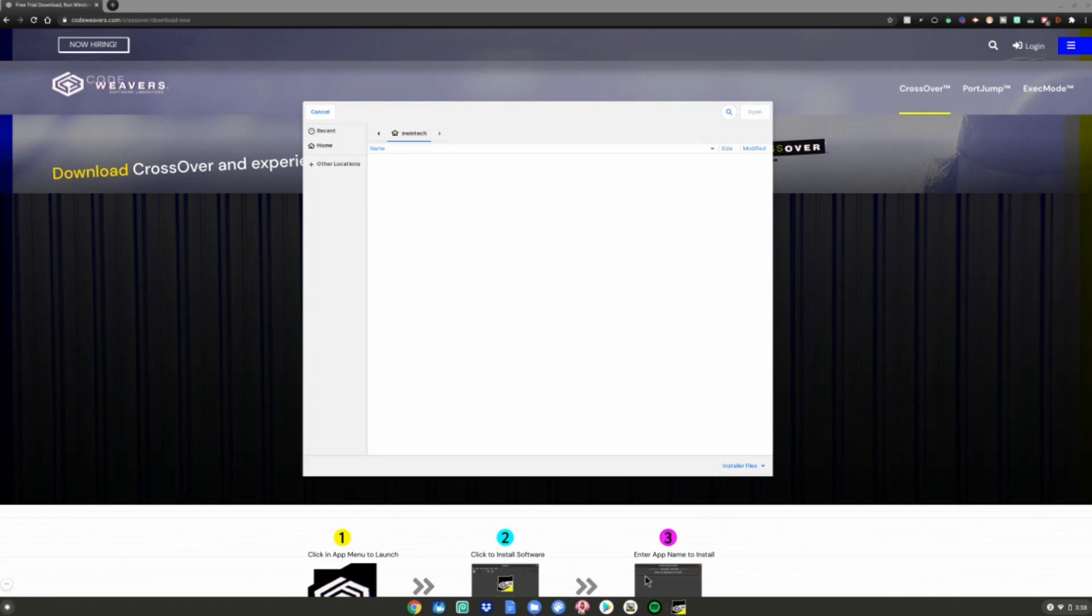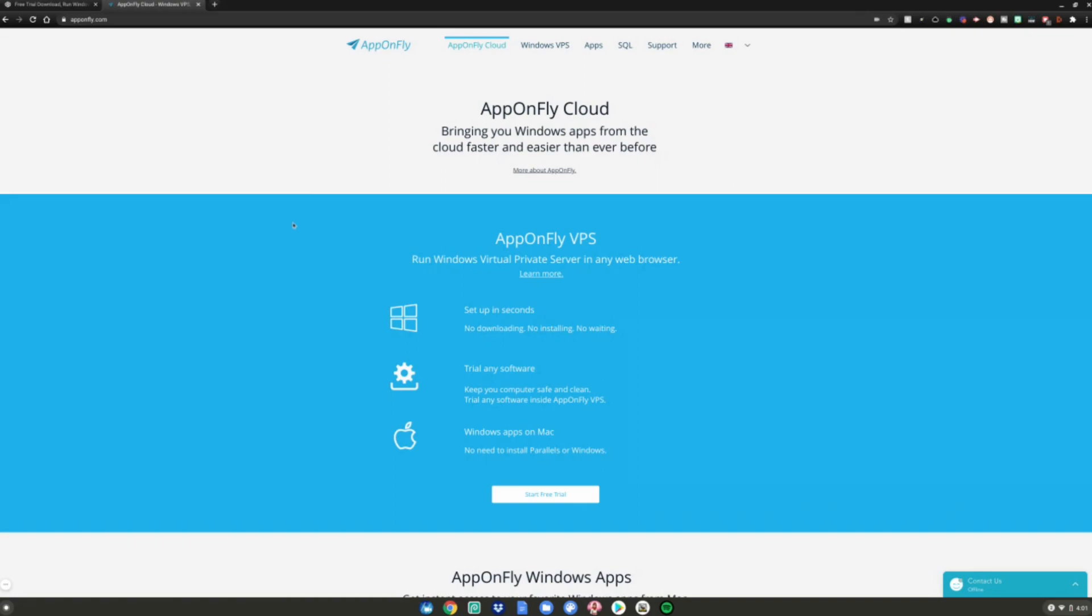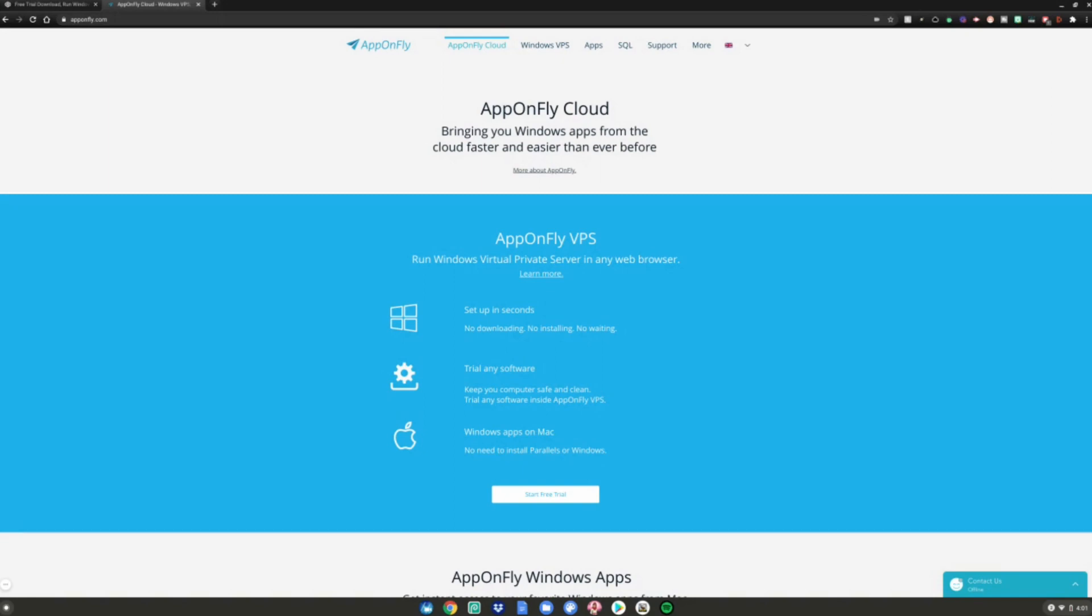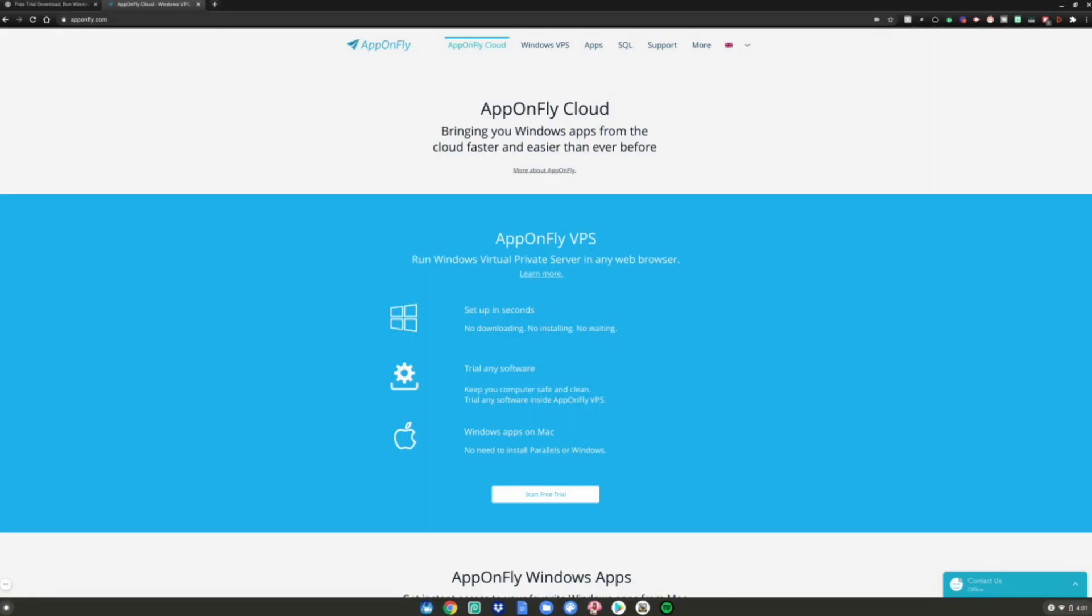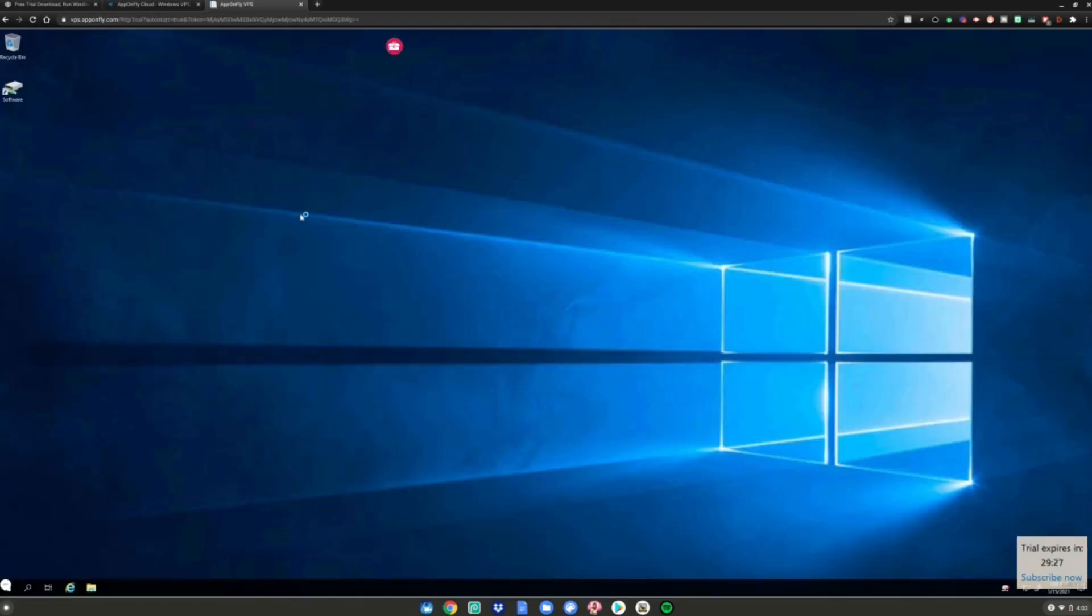Alright guys, this is the second method on how to run .exe files on your Chromebook. Go to this website which is always linked in the description below. It's app on fly cloud, where you can run Windows 10 in your browser which allows you to trial any software and install .exe files from any website like Fortnite, Epic Games, whatever you want. Click Start Free Trial right here.